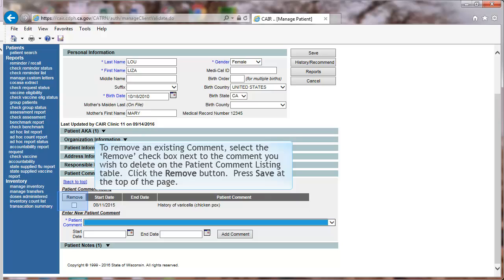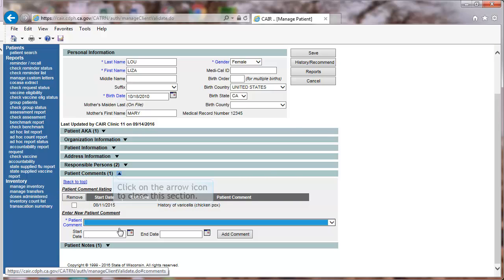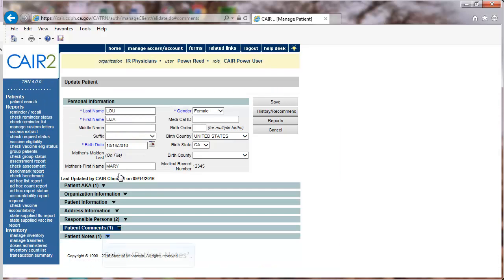Select Add Comment to update the section. To remove an existing comment, select the Remove checkbox next to the comment you wish to delete on the Patient Comment listing table. Click the Remove button, and then press Save at the top of the page. Click on the arrow icon to close this section.